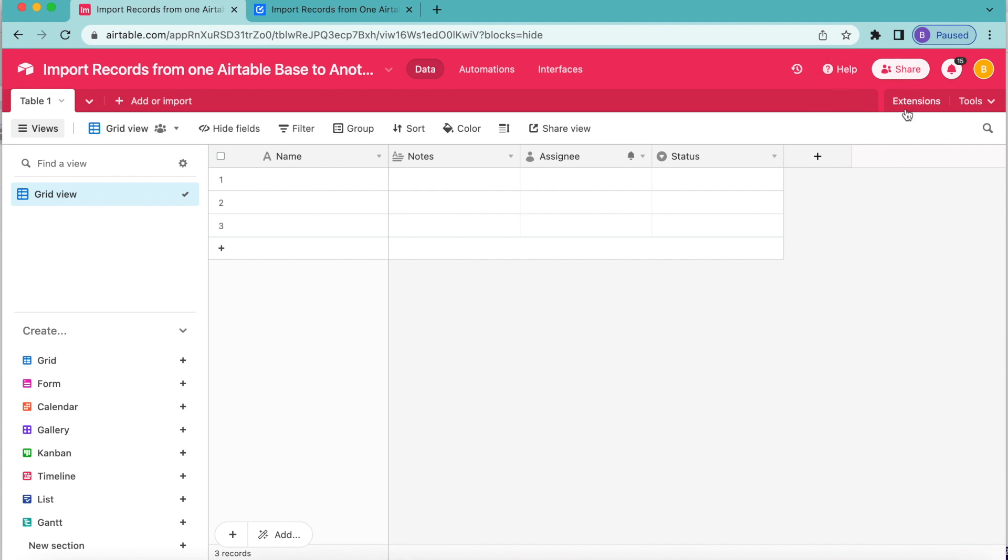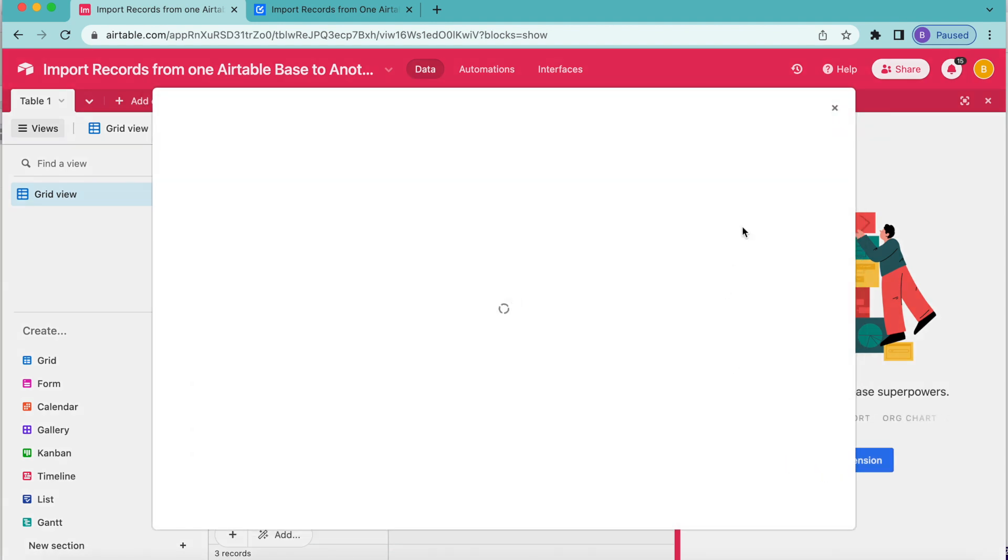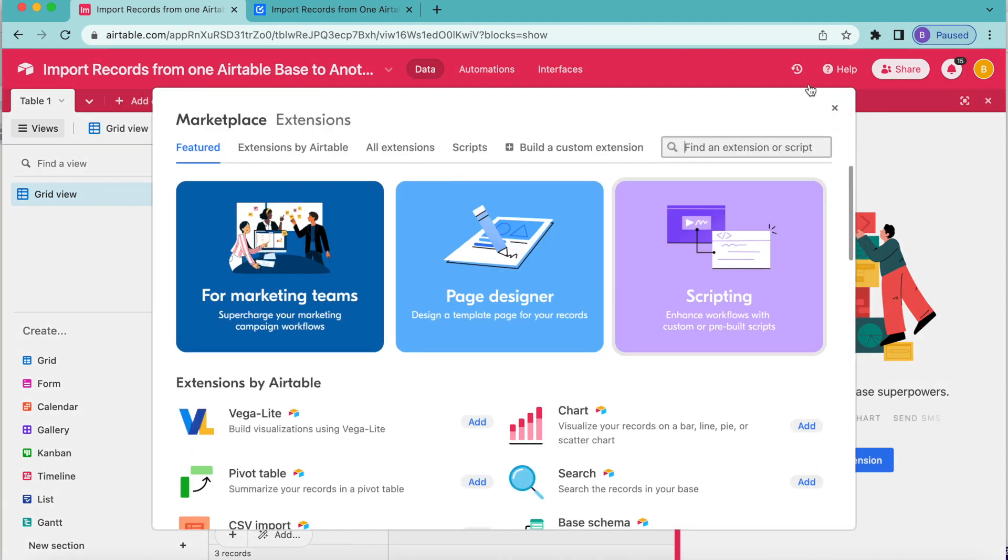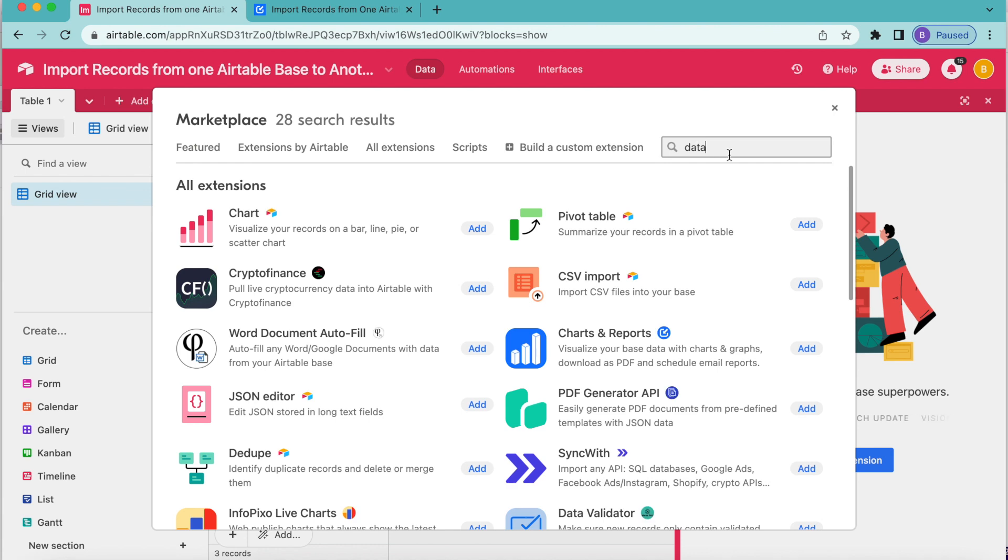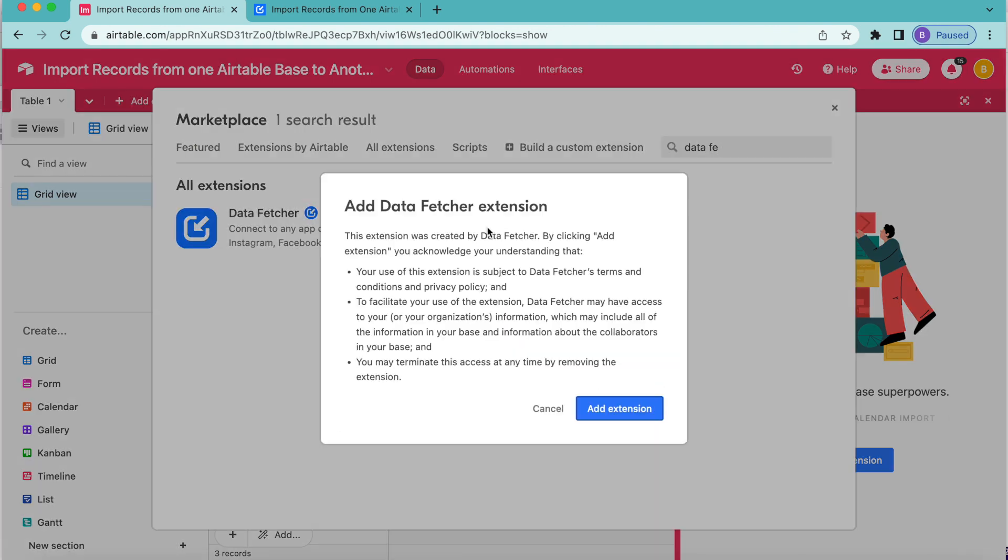Over to the top right hand corner, you'll see this extensions option and that will load with the add an extension button. Select this to search for data fetcher and you'll see this search bar in that top right hand corner. Here we're going to search data fetcher like so and it should just pop up nice and simple. Select the add button and then select add extension.